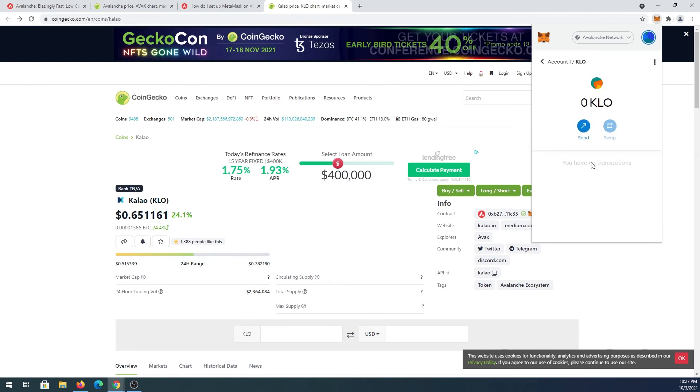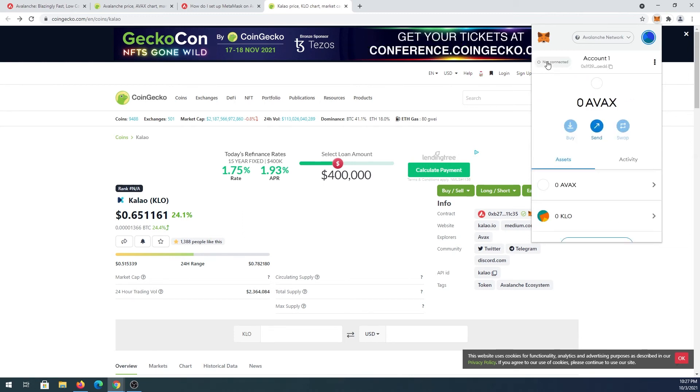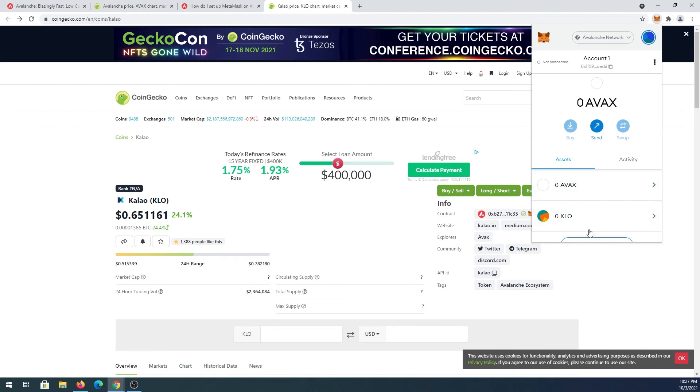It's going to add that token. So if you go back to your account you'll see Avalanche and this KLO token.